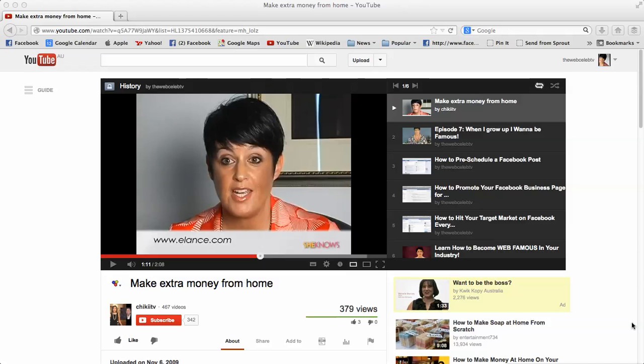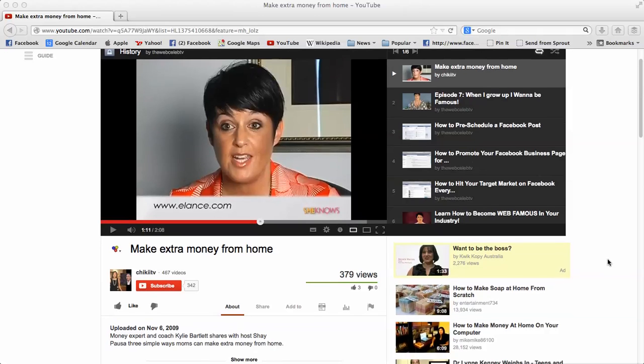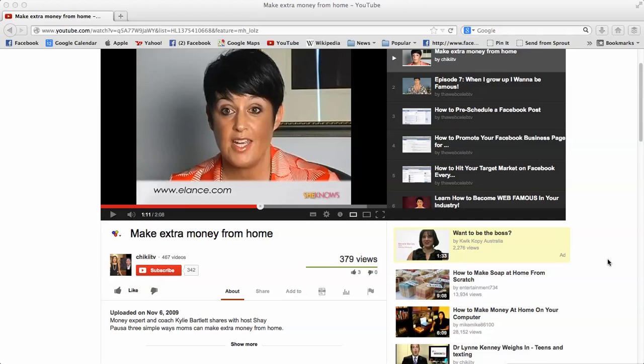So what you'll notice is that I'm sitting here in front of my YouTube channel at the moment with one of my videos in front of me. Now all you need to do, this is how simple it is, you literally upload your video into your channel,